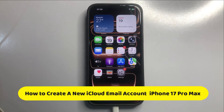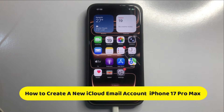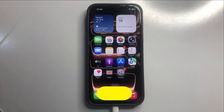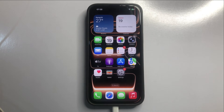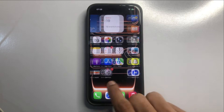Hello everyone. In this video, I will show you how to create a new iCloud account on iPhone 17 Pro Max. Let's start the video. First of all, go to App Library.